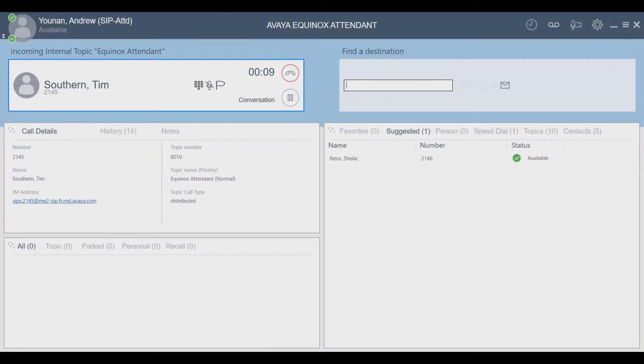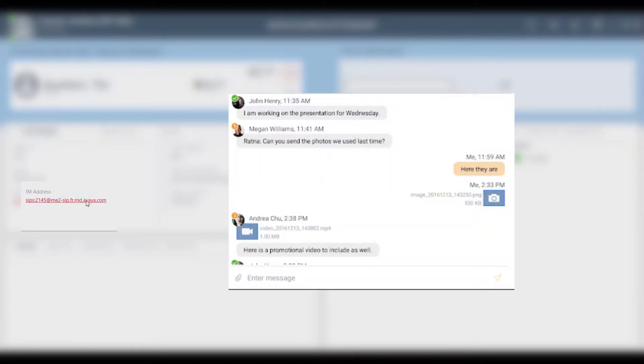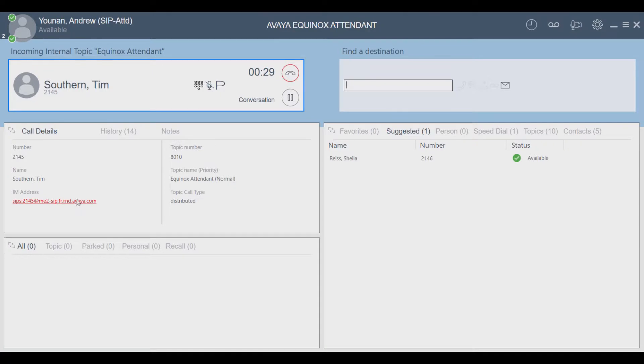In the call details section we can see the caller number, the caller name, and the instant messaging address, where I can click the link to access an instant messaging session. We also have the topic number, the topic name that the user is calling into, along with its priority, as well as the topic called type — in this case it is distributed.